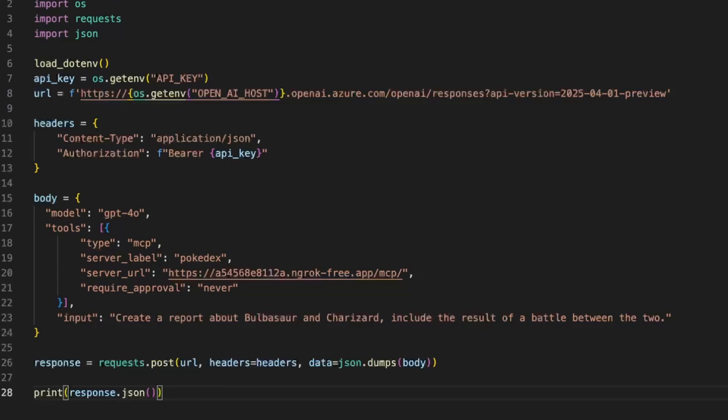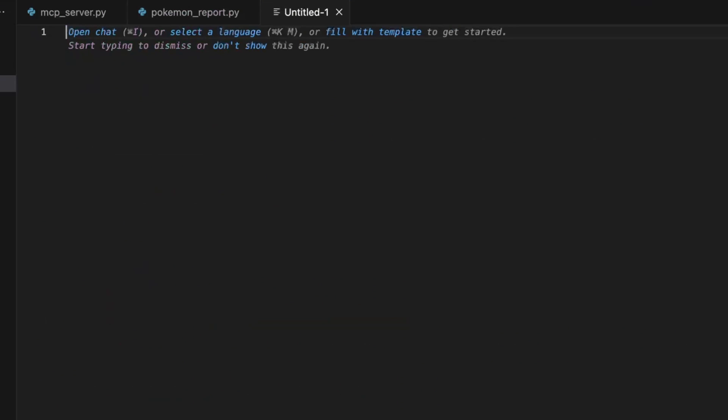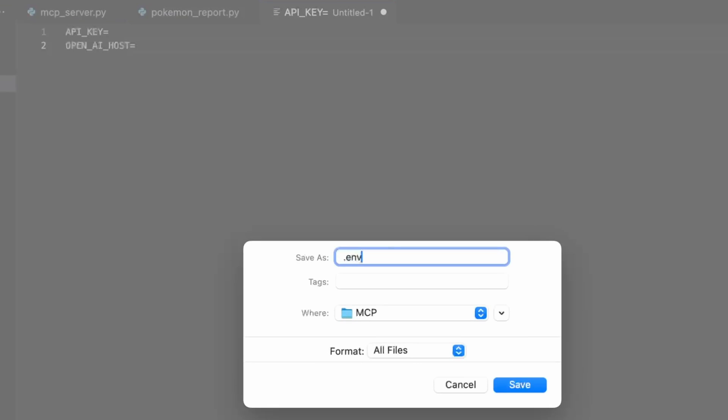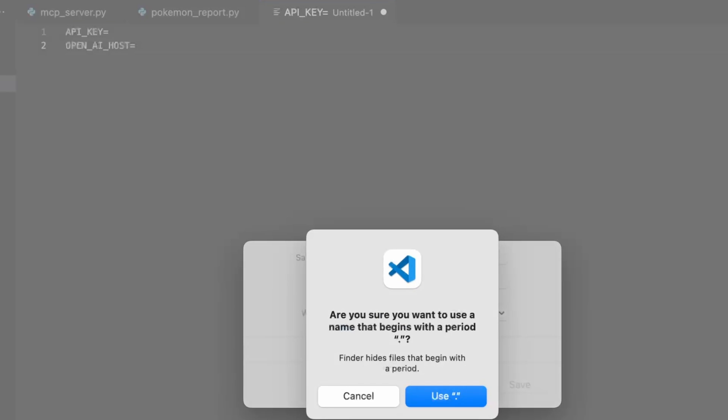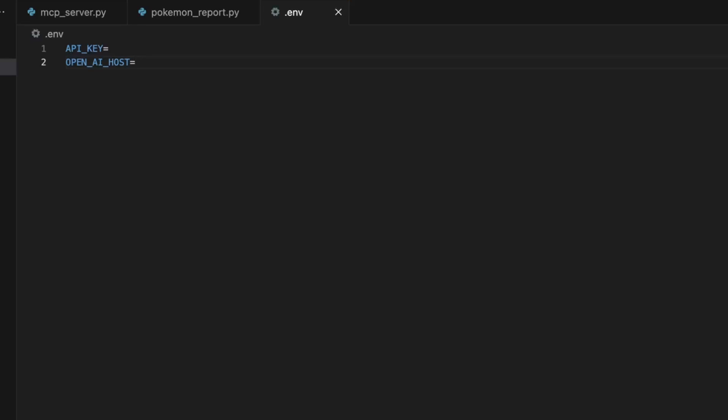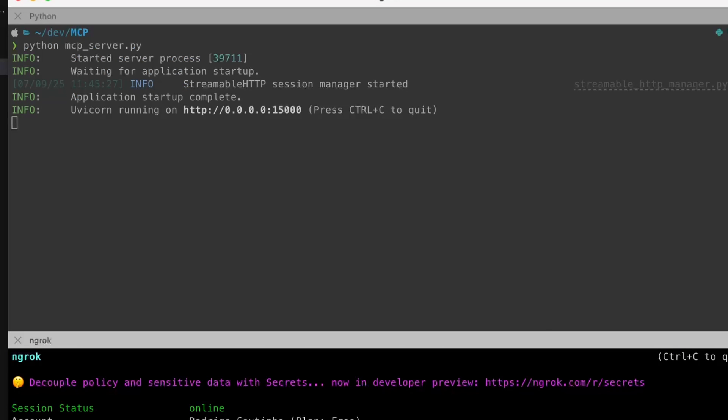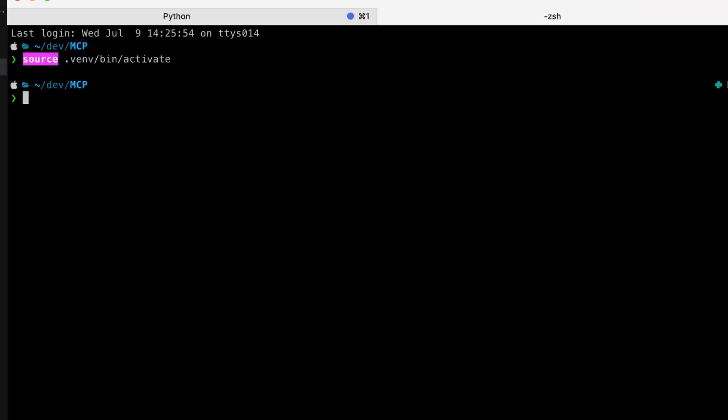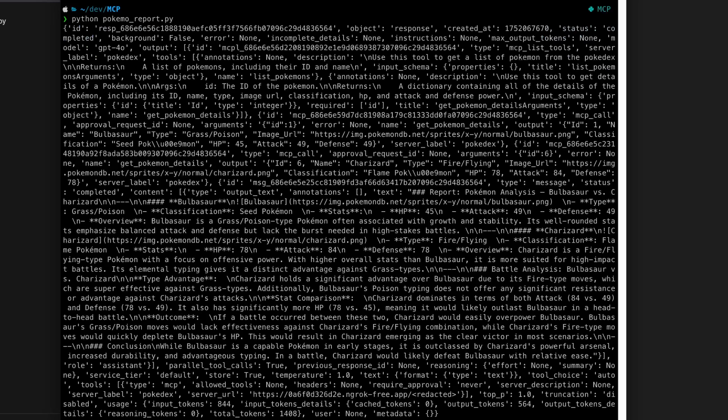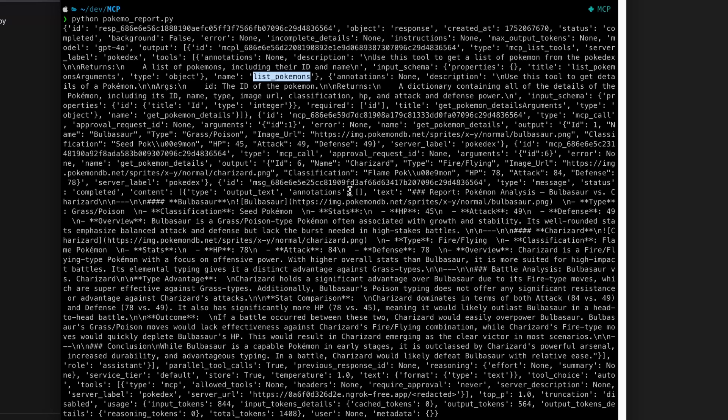We save the file and of course we need to create the environment file with all the configurations. I'm not going to put them here because they're secret you need to put some actual values. To make sure that this works we're just going to activate our environment and call the Pokemon report. We wait for a bit for the result of OpenAI and you can see that we have a big JSON that includes a call to list the tools, a call to list the Pokemons and the results of our battle.